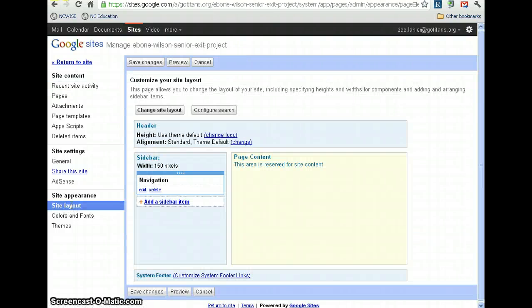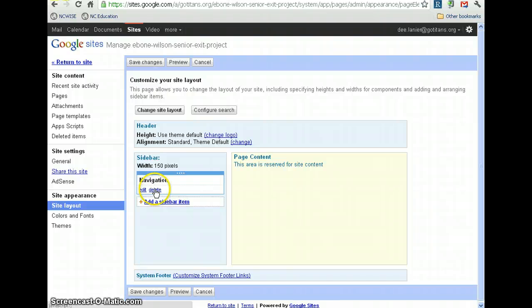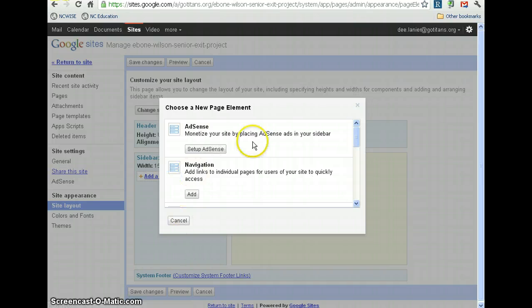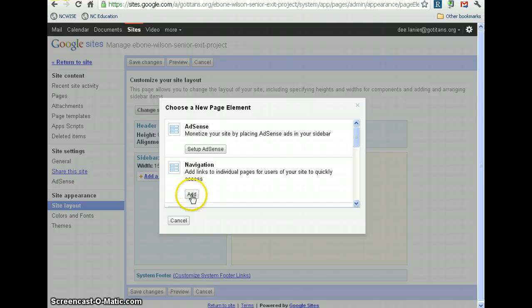So, under site layout, you're wanting to... And let's start from scratch, because that first thing that it gives you is Wacker. We're going to have to delete that. Alright, we're going to add a sidebar item. And you're going to want to create links, I'm assuming? Mm-hmm. Alright. What kind of links?